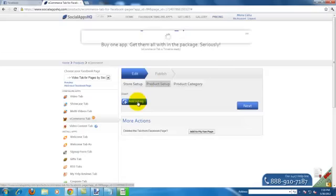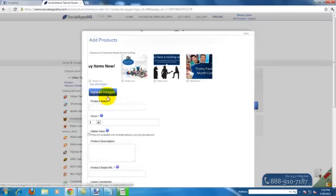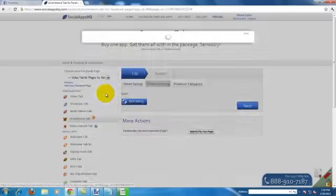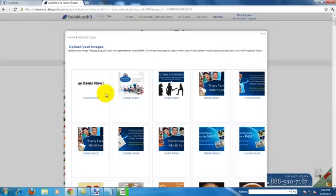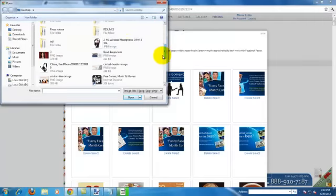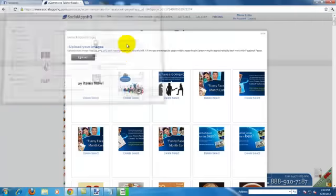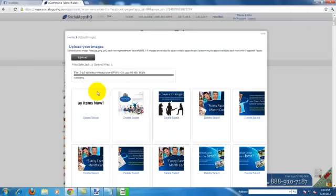Then add a product by uploading an image or choosing an existing one.